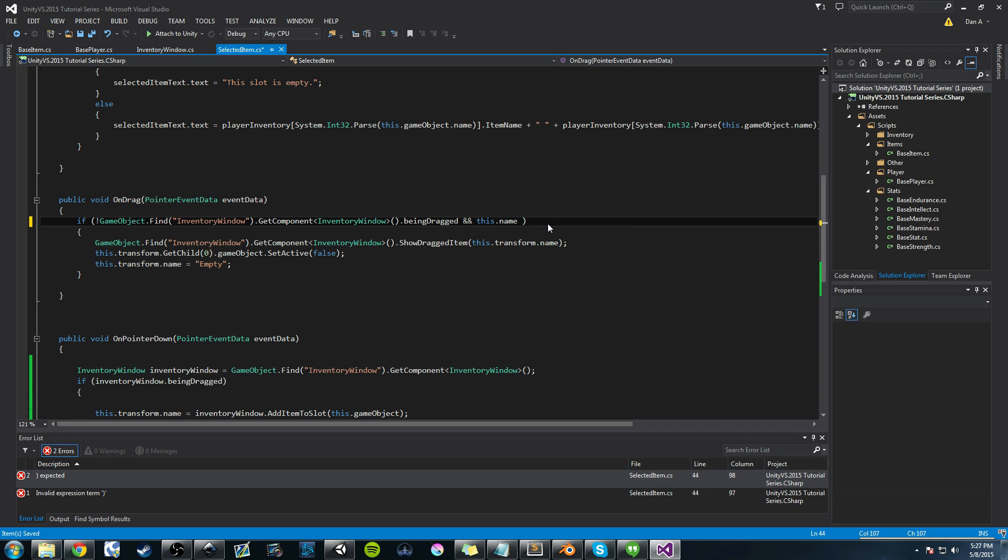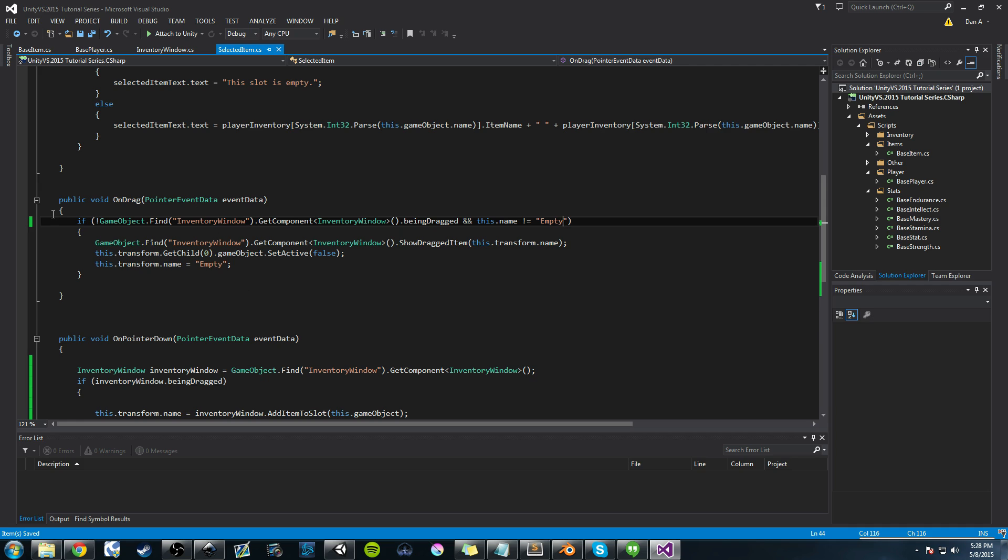And we want to check to make sure that this slot that we just clicked, its name, does not equal to empty. Right? So if it is equal to empty, we don't want this to run because that means the slot's empty and we shouldn't be dragging anything because nothing's in it. Right? So we're just doing a quick check.